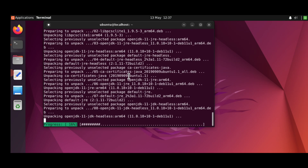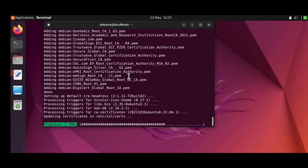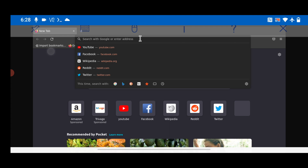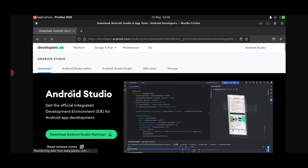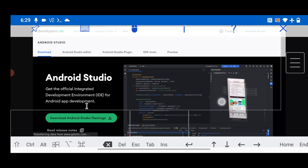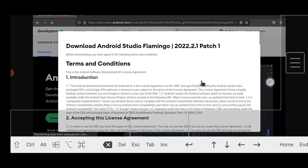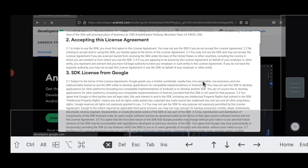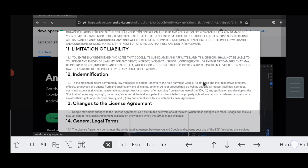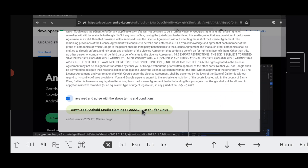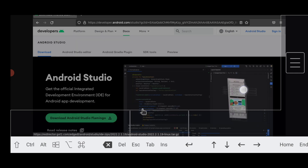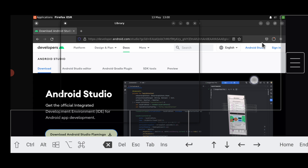When you run the install command, it will ask for the superuser password, which is 'ubuntu'. Let the JDK download and install. After that, open Firefox and search Google for the Android Studio download link. Open the official link and download Android Studio Flamingo. Scroll down, accept the terms and conditions, check 'I have read and agree with the above terms and conditions', then click 'Download Android Studio Flamingo'.